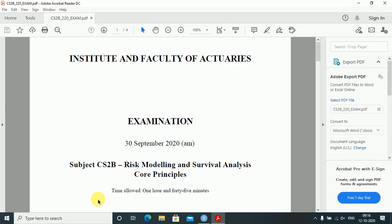Hello students. In this video I'll be discussing the CS2B paper of September 2020 — the entire codes of the paper. Comments can vary from student to student; the codes are just an indication. Any other correct code may be acceptable by the institute. You'll know the final answers once the IFOA releases its solutions, but you can check your answers to some extent through these.